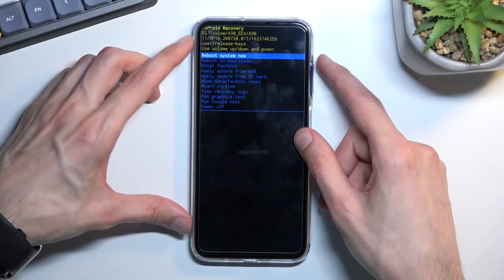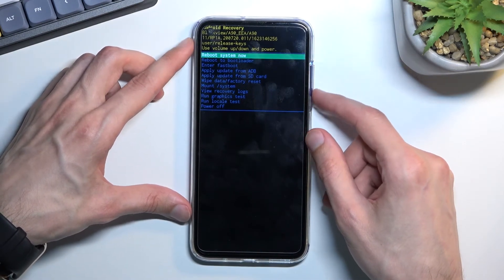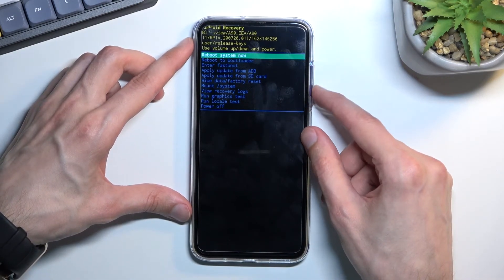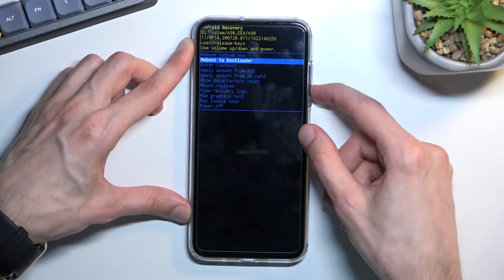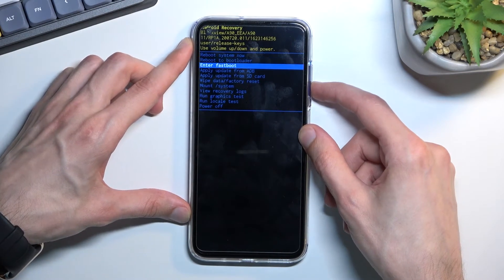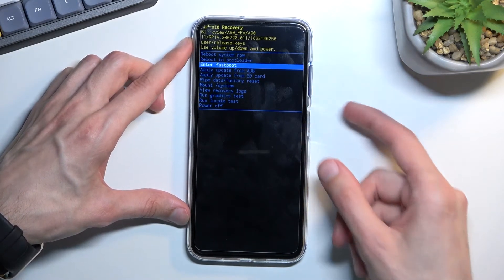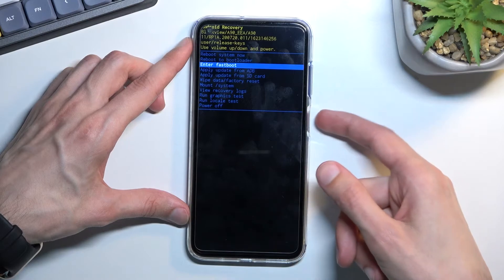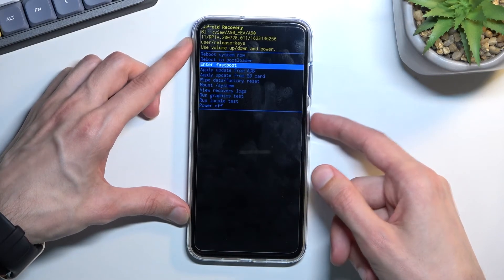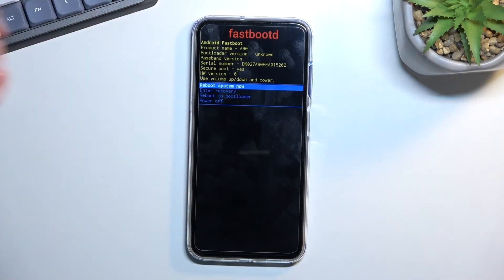Anyway, once you boot into the mode you can let go of the volume up obviously, and then using either volume key to navigate you'll want to select fastboot mode. Confirm it then with power key and here we go.